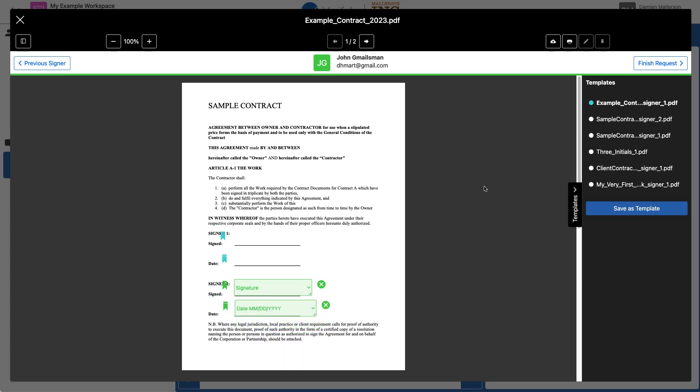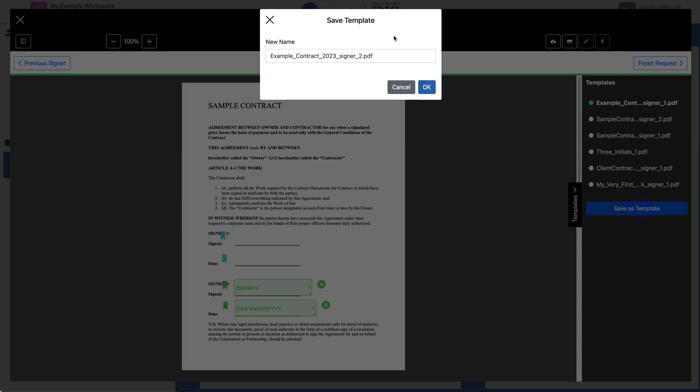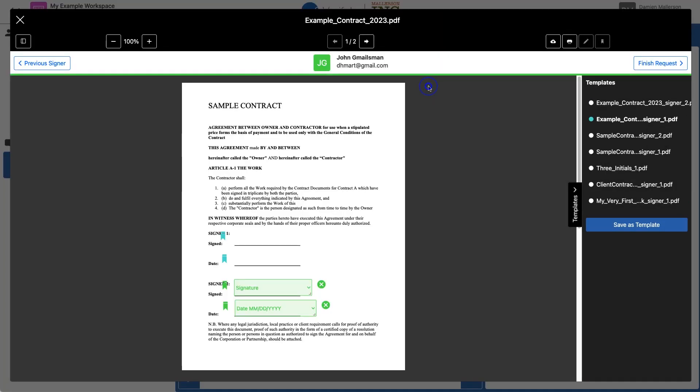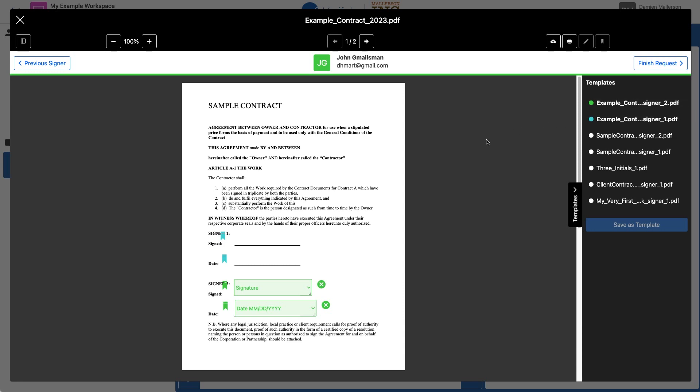But I also want to save this one as a template. So I'm going to go ahead and click Save Template again. You can see this is the name of this other template, Signer 2. Click OK. And now you can see Signer 2 is also on my list of templates. Both of those templates are saved, and I can use them in the future, which I'll show you in a second. So now I click Finish Request.